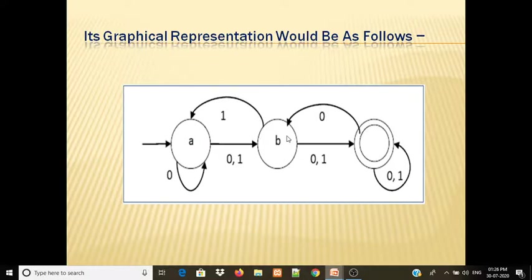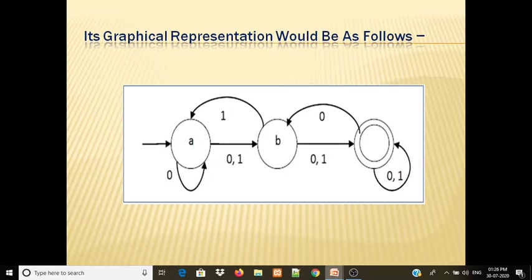This state diagram shows the graphical representation of Non-Deterministic Automata, where a single input can cause a transition to two states — which is the key difference from Deterministic Finite Automata, where one input leads to exactly one unique state.